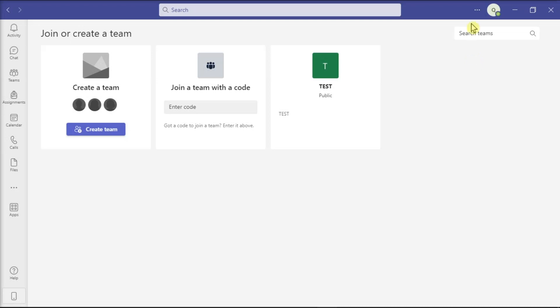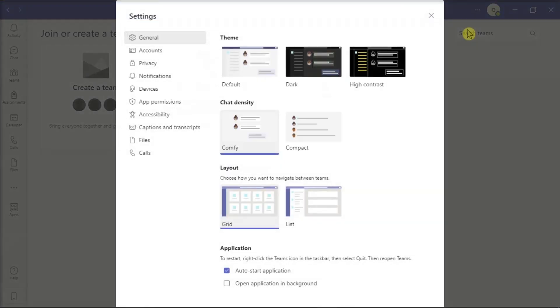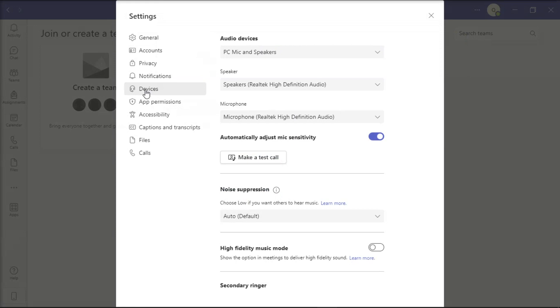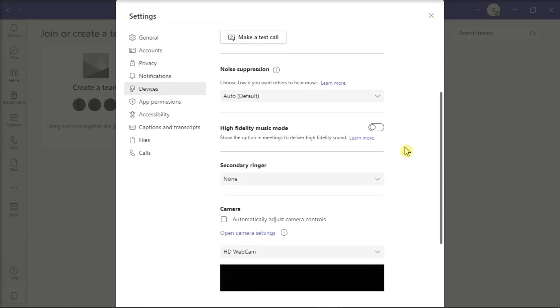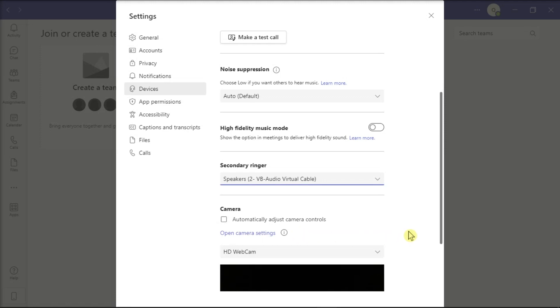First, what you can try to do is reset your Secondary Ringer settings. Do that by going to the settings in your Microsoft Teams, navigate to Devices, select Secondary Ringer, and select a different audio device.